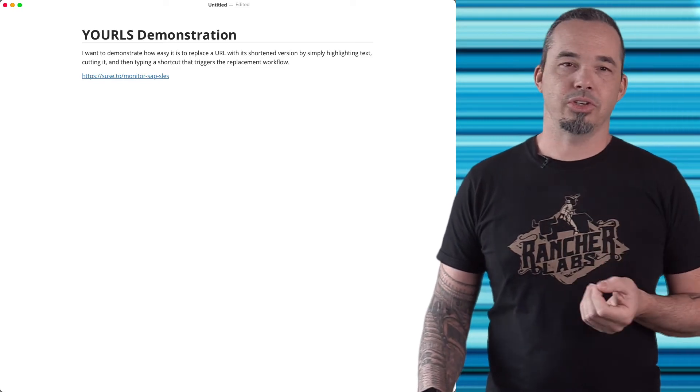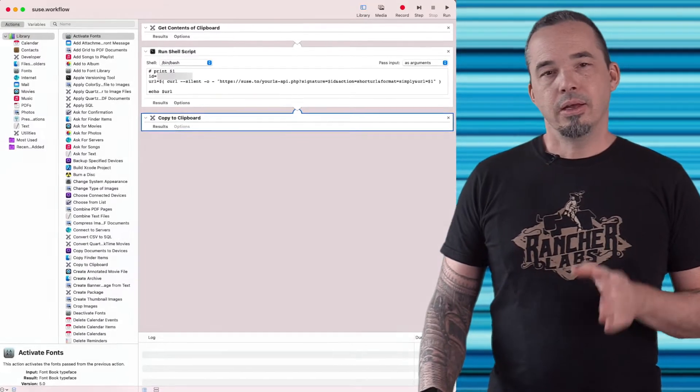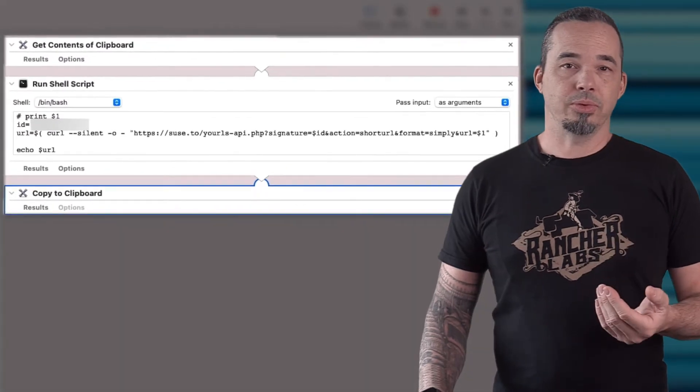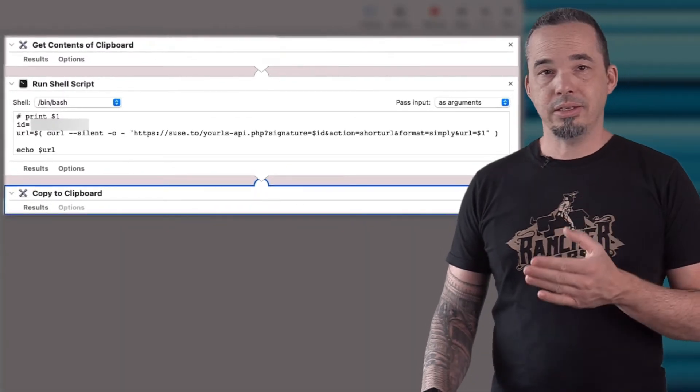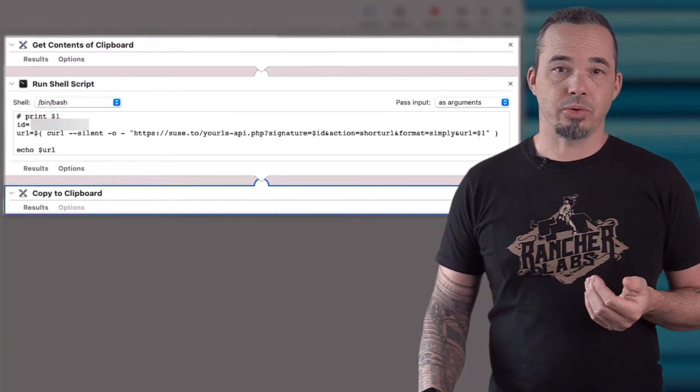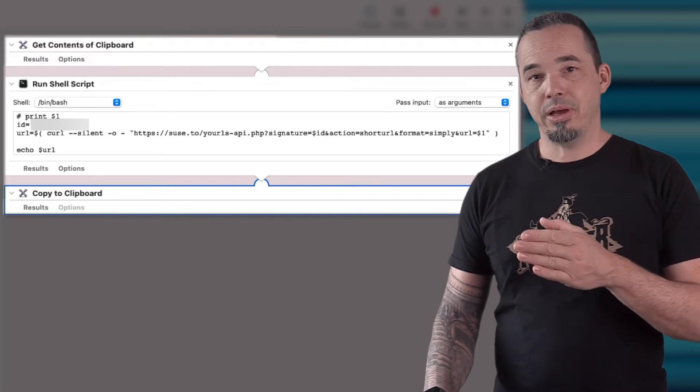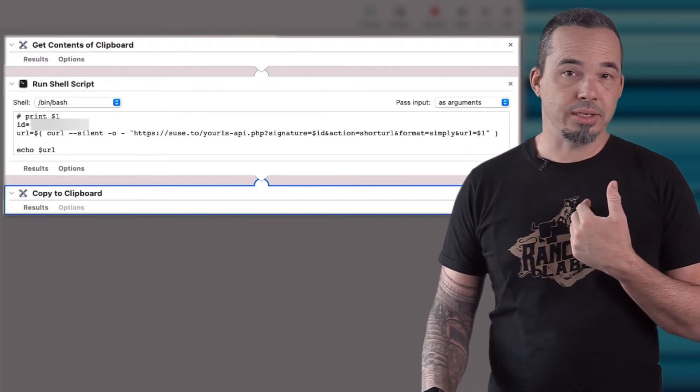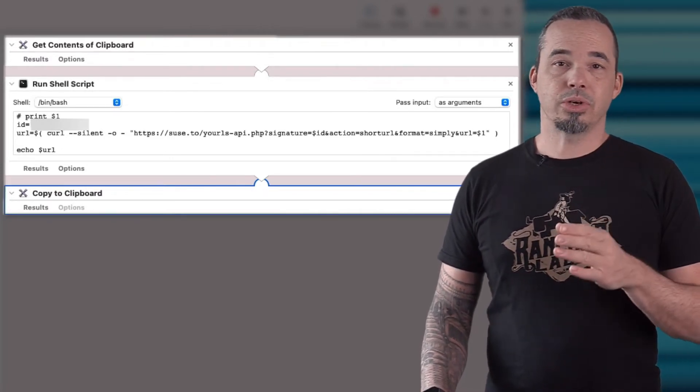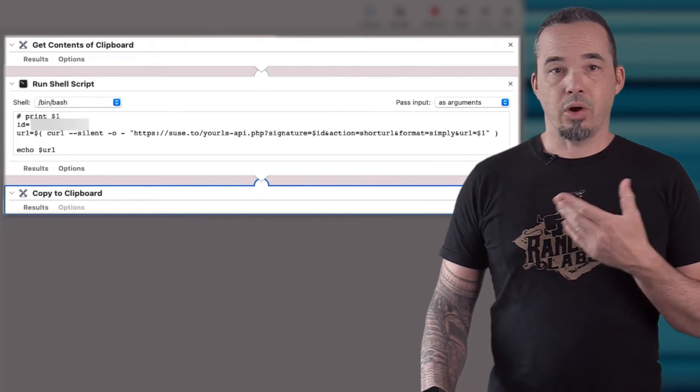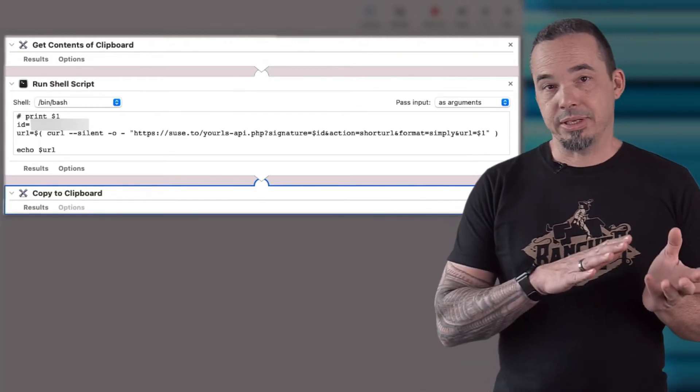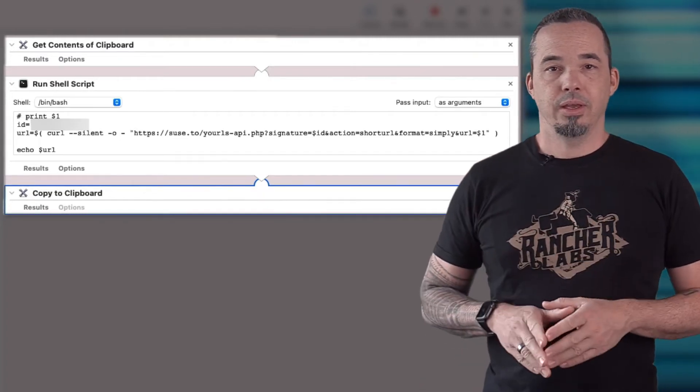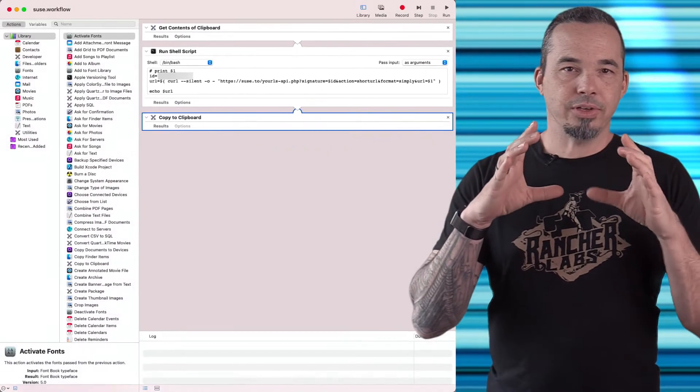It's the way that I most often interact with YOURLS. The core logic here is an automator routine that takes the contents of the clipboard and runs them through a script. The script makes an API call to YOURLS using my API secret key, and YOURLS returns the shortened URL. The automator script copies that back into the clipboard.